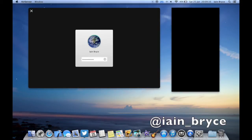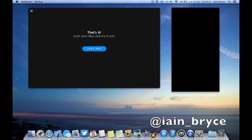Okay, so I've just entered in my password and it's just processing it. And that's it. Let's lock our Mac and give it a try.